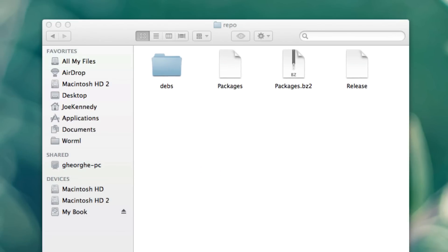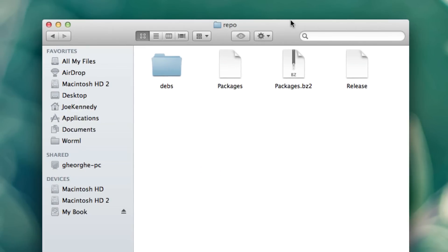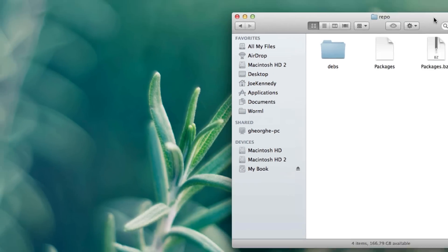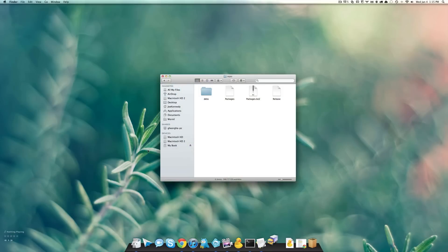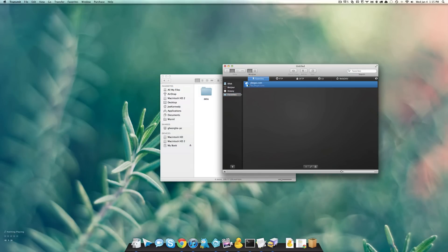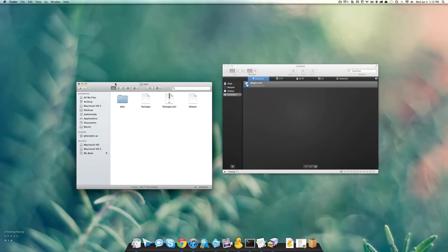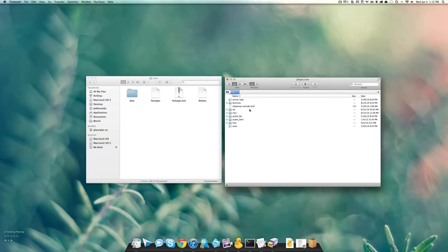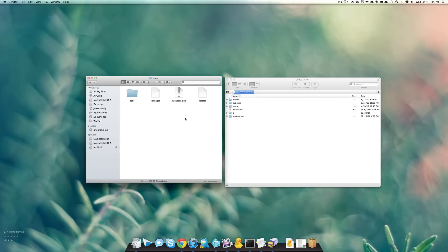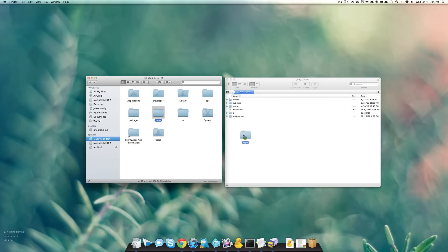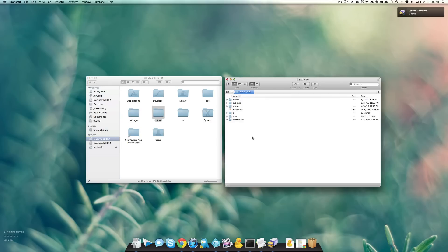You've just created a Cydia repo — congratulations! Now what we have to do is go into any FTP client to connect to your server. I'm connecting to JoeGas.com, I'm going to go to public_html, and what I'm going to do is just drag in my repo folder. And we are done.